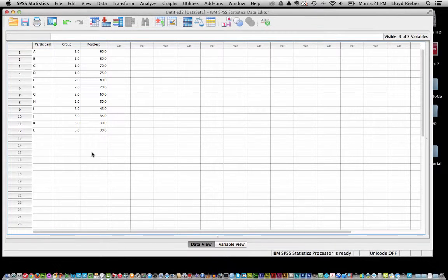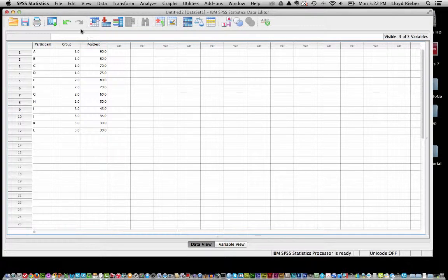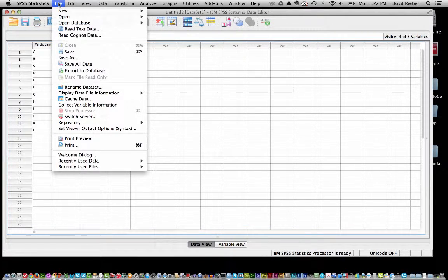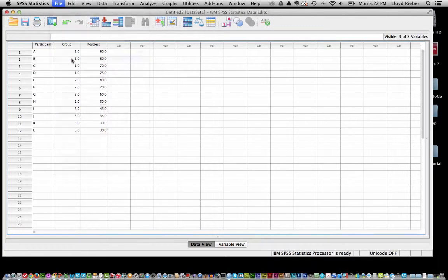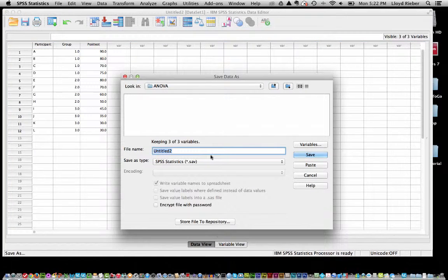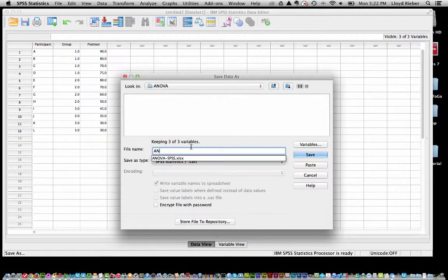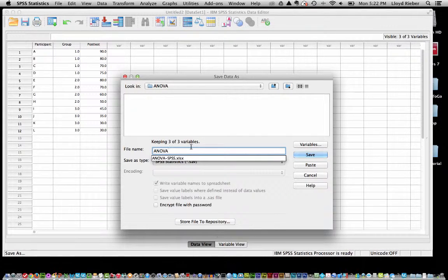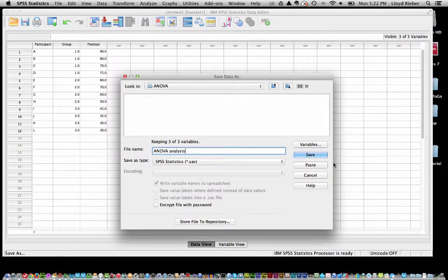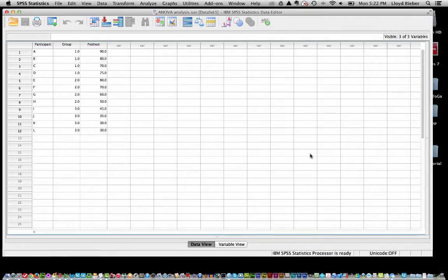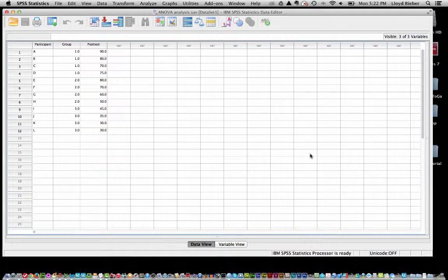Alright, great. Our next step, of course, should be to quickly save this file. So let me go up to file and choose to save as. And again, I am saving it in the same folder and I will just call it ANOVA-Analysis. And there we go. So now I am only going to be working with this SPSS data file. I no longer need that Excel file.